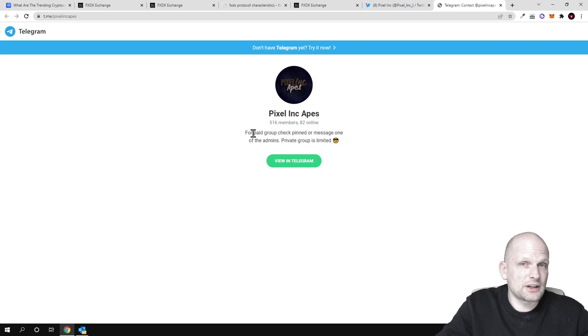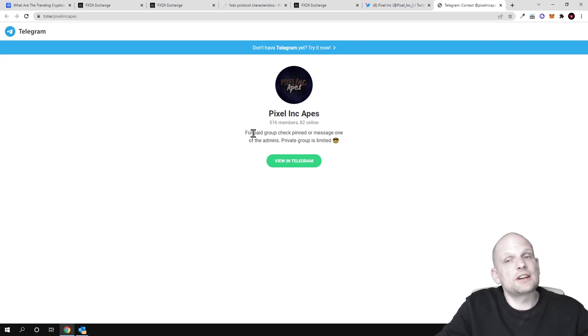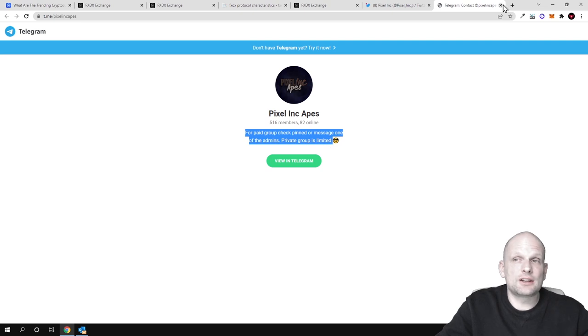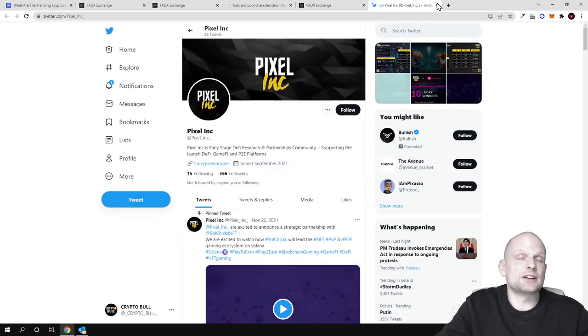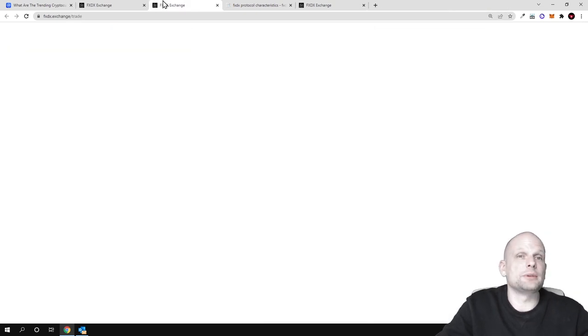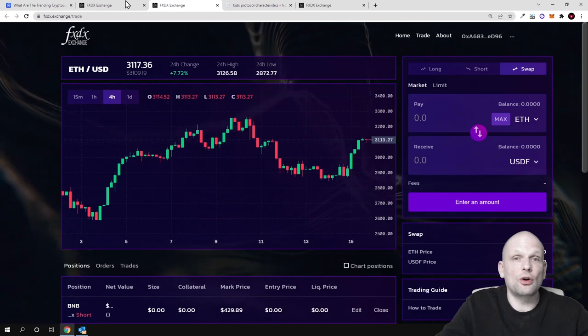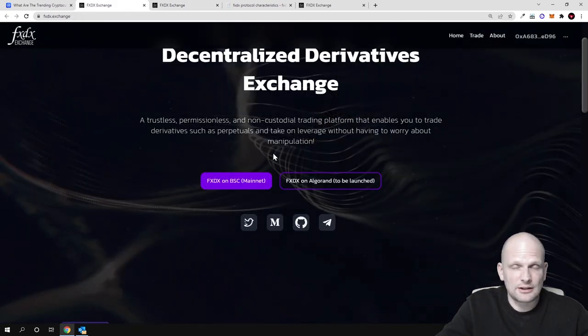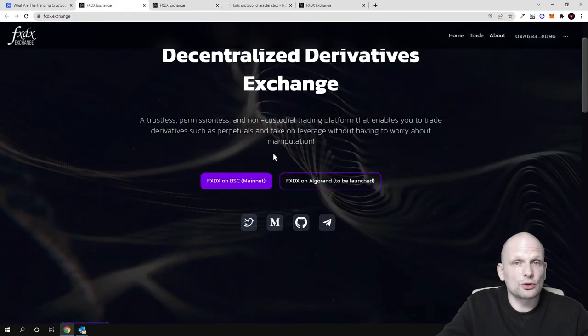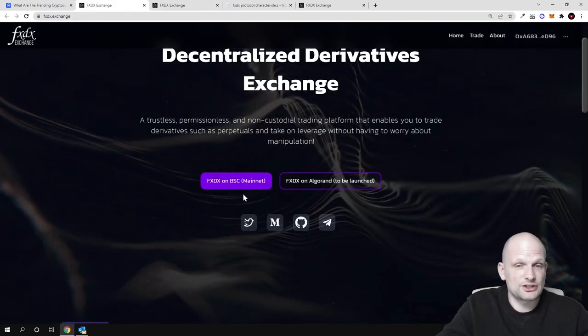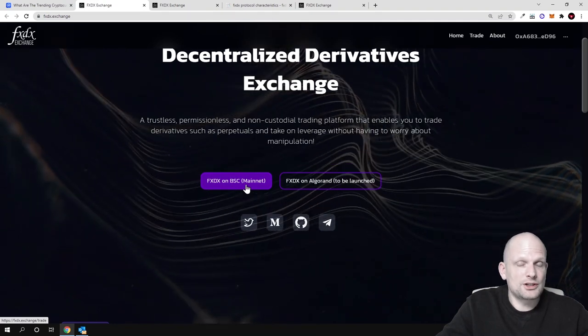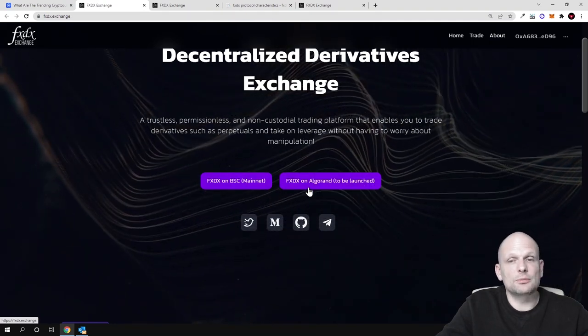On Telegram they have one paid group and a free group, but free group places are limited. Come in and check this out for yourself. All links to this project will be in the description. FXDX is building on two blockchains - it will be on Binance Smart Chain and also built on Algorand.